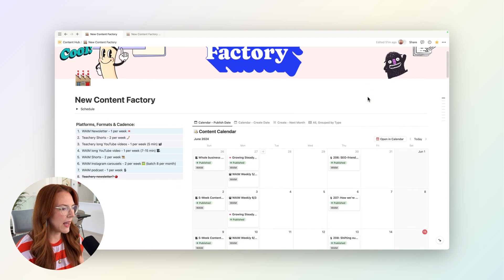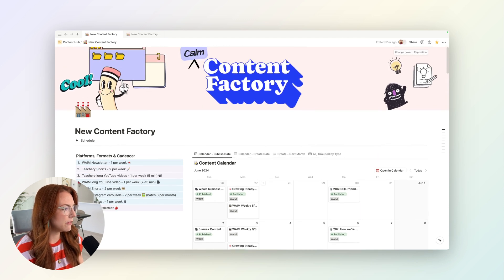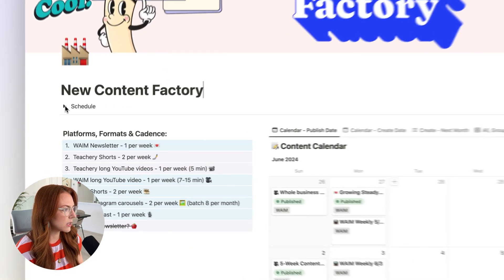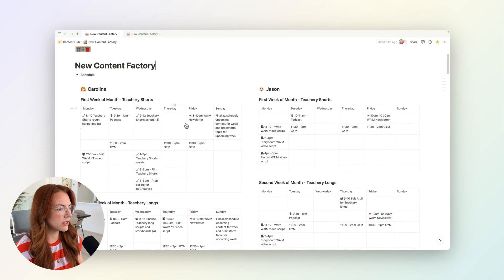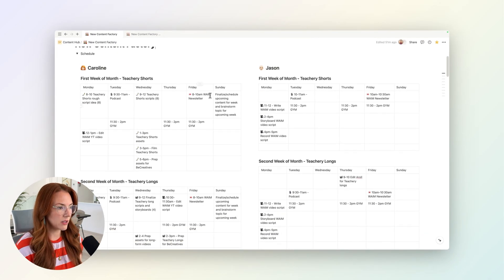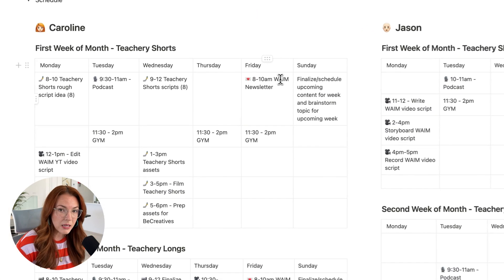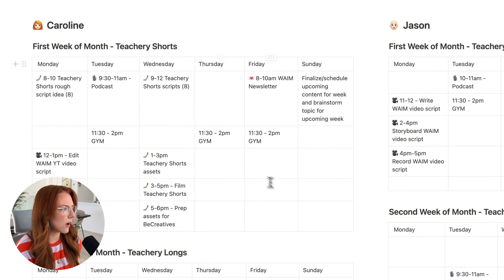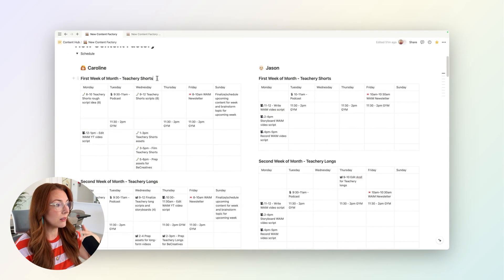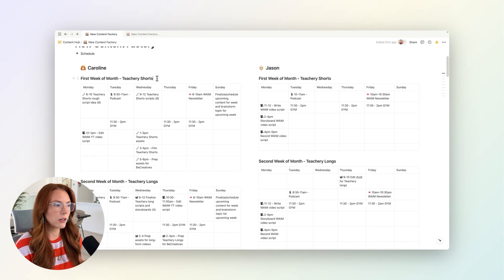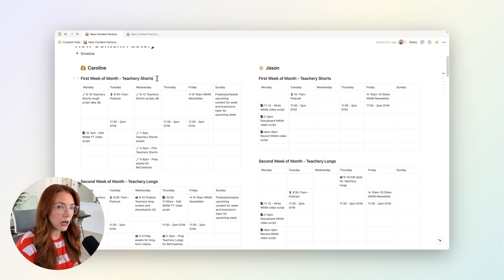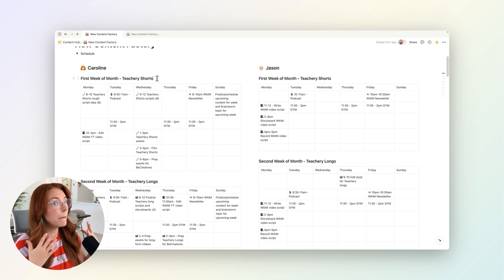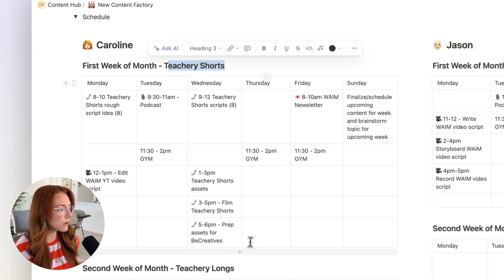Let's dive right in. The very first thing that I want to show you at the top is we actually have our content creation schedule here. This is something that Jason and I worked together to create so that we both know the rhythm of when we're creating certain types of content. I know it looks really overwhelming. The most important thing is in our last YouTube video, we talked about our schedule where we have a hybrid of weekly content creation for our podcasts and newsletters, and then monthly batch creation for our Tea Tree Short Form.